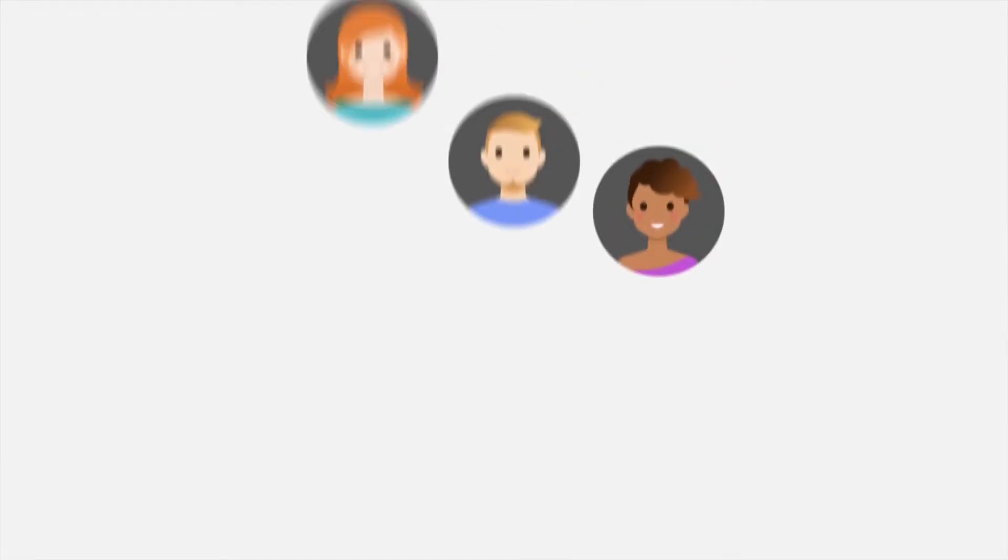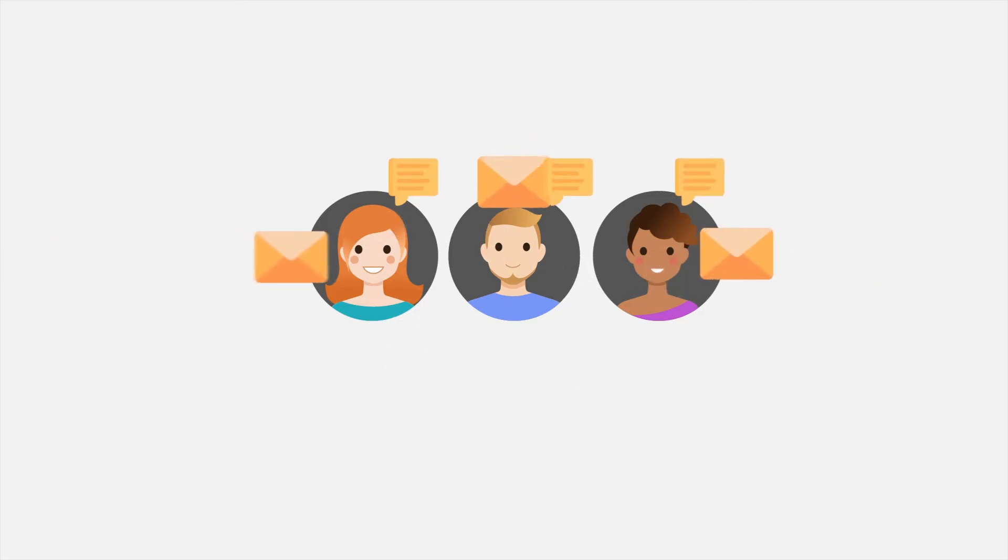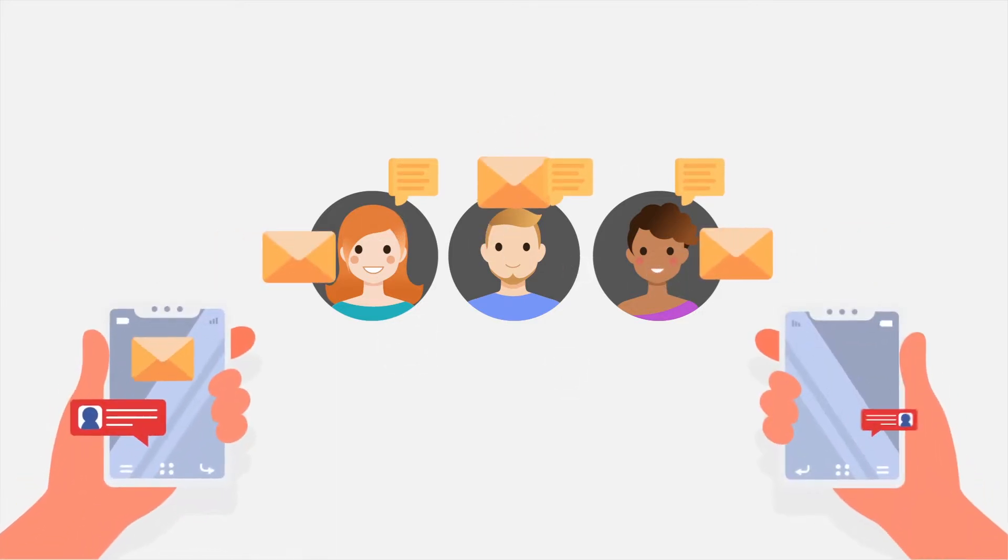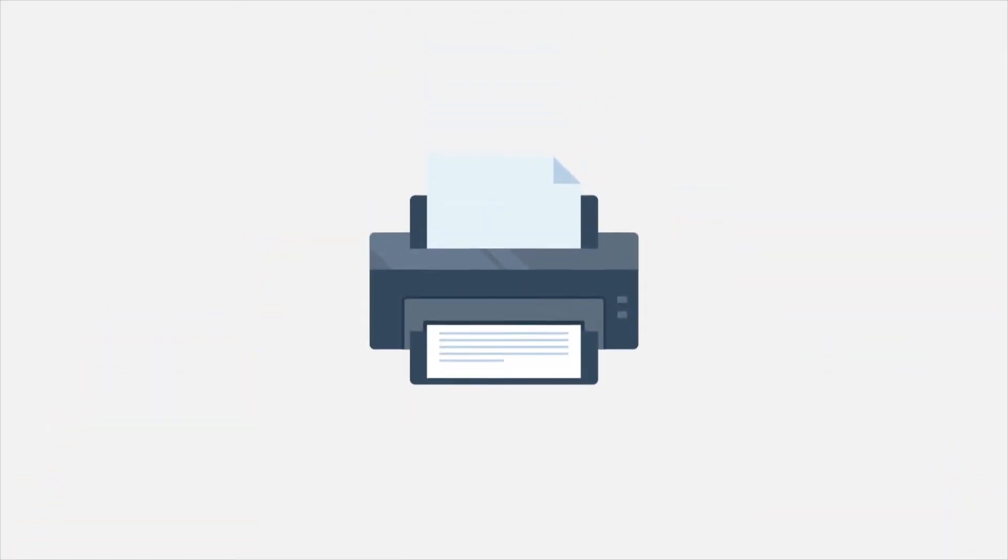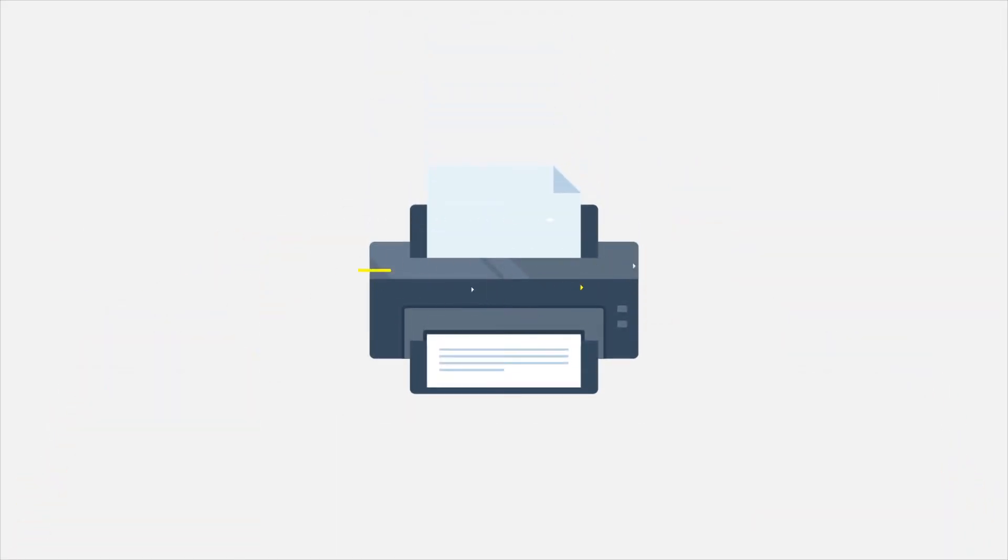Once you're happy, you can commit to the route and send your customers a pre-alert so they know what time to expect you. Your driver can download and print off a run sheet with all the details.